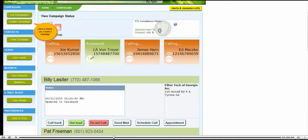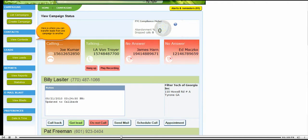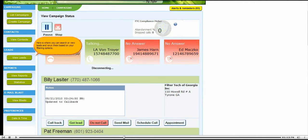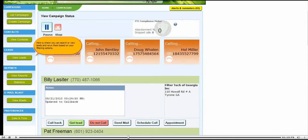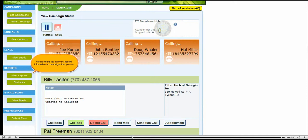Here is where you create a campaign. Here is where you can transfer leads from one campaign to another. Here is where you can search or view leads and re-run them based on your filtering options. Here is where you can view specific information on campaigns that you ran.